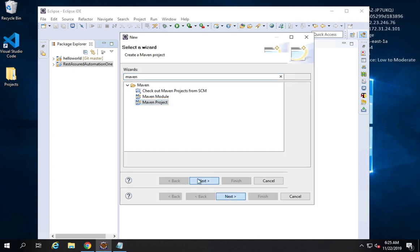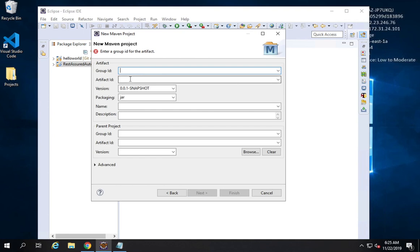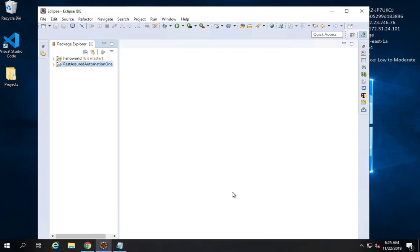I'll click Maven Project and say Next. Then I will check Create a Simple Project, skipping archetype selection, which is not usually required. This is the workspace folder where the project will be stored — you can change this if you want. Then I'll say Next. Here we have to give a Group ID and Artifact ID. I'll say Hello World for both, and then say Finish.